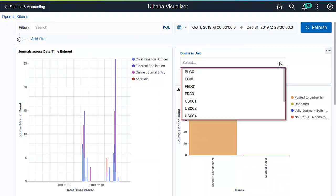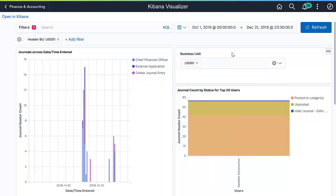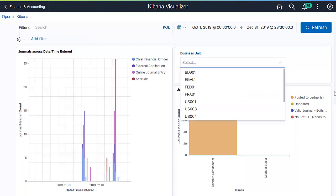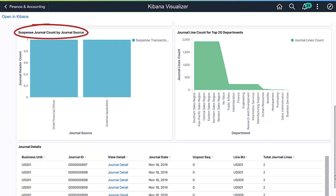You can view processed transactions for a single business unit or multiple business units. With Kibana, a manager can view journals processed by a user in different statuses. As a manager, you can gauge the quality of journals by source and suspense status. This tile displays only those journals which have a suspense status count.